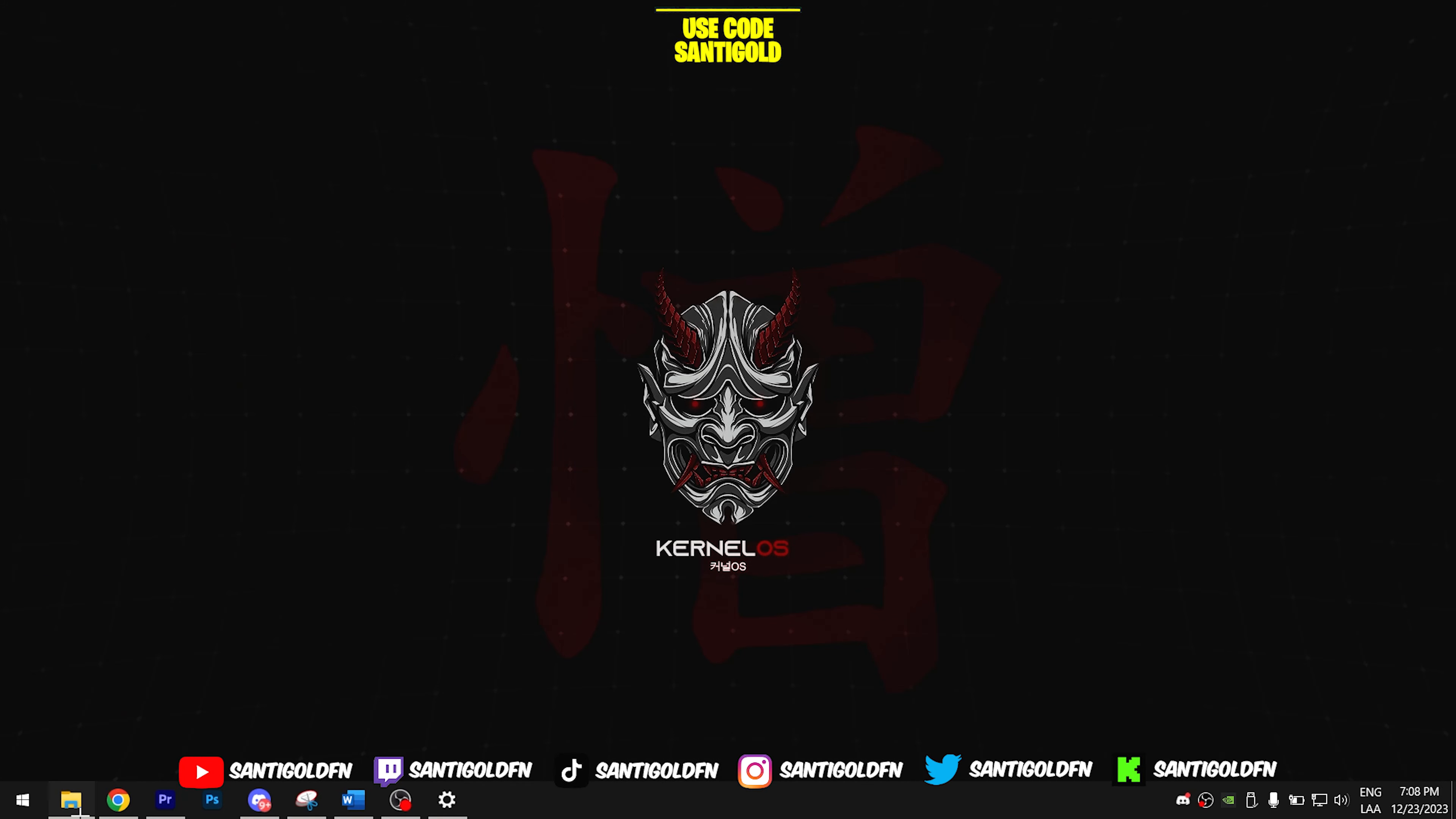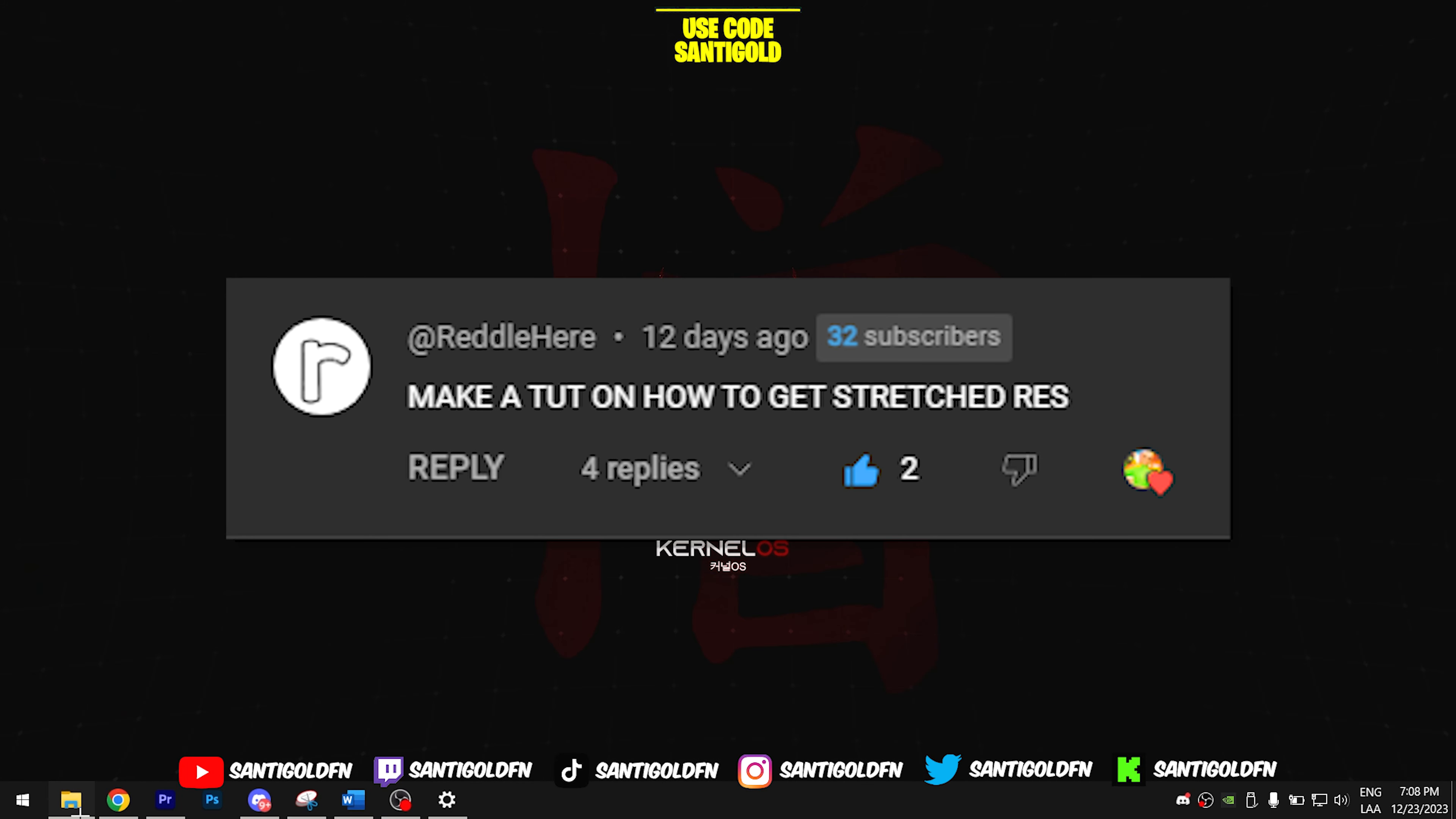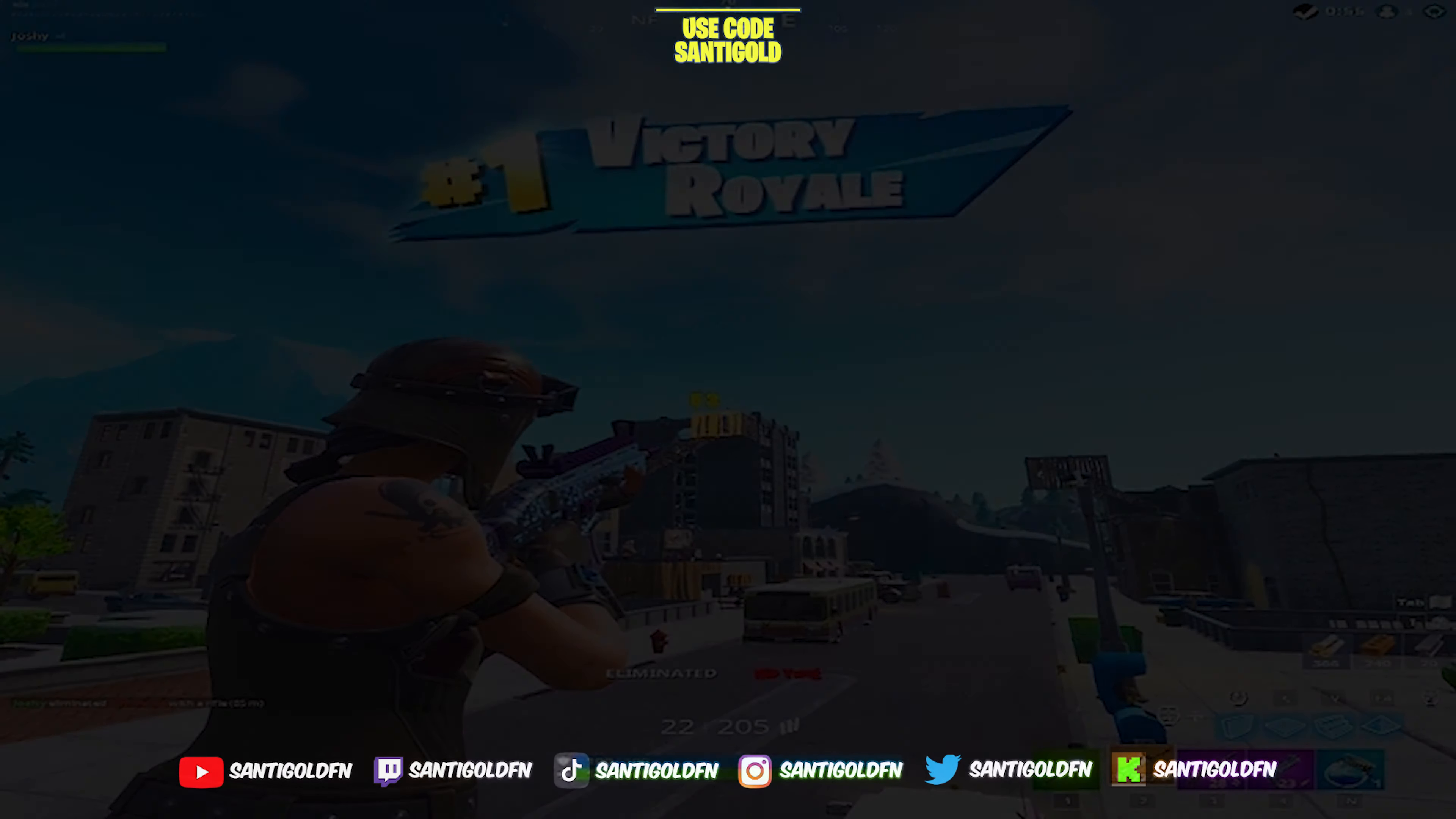What's up everyone, welcome back to a brand new video. In today's tutorial I'm going to teach you how to get the stretched resolution, so you should follow these steps.